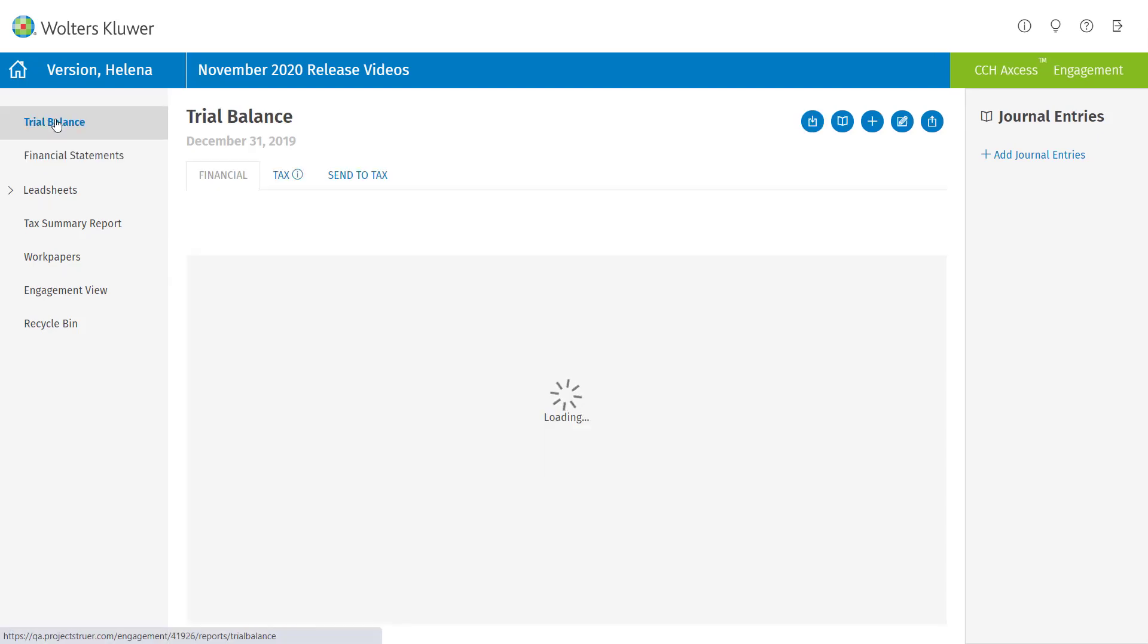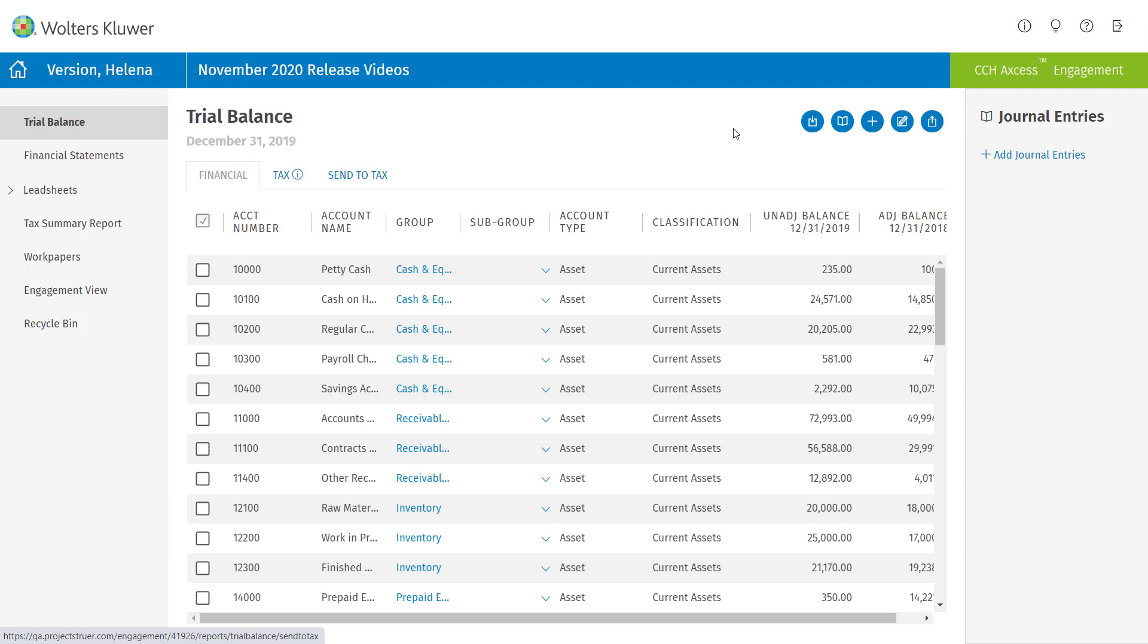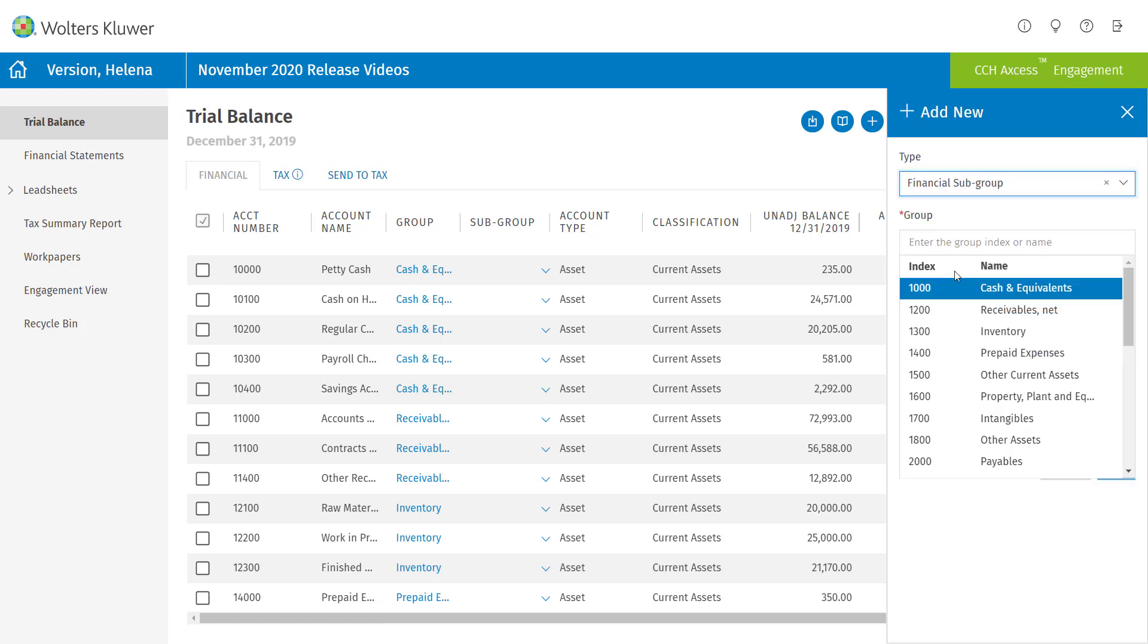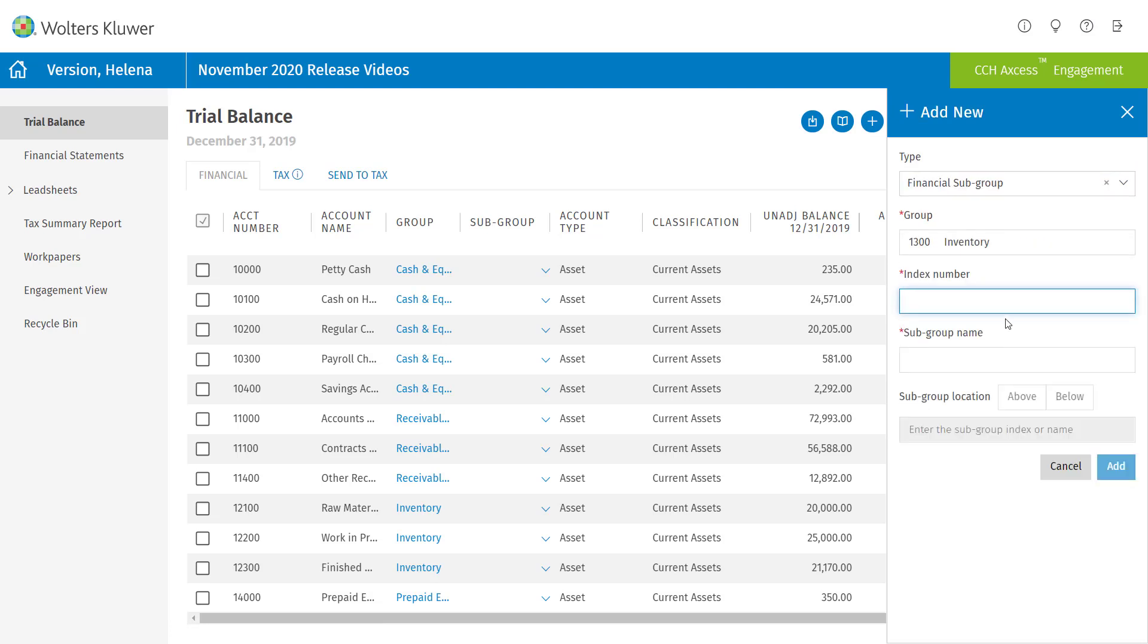Well, I can go to the trial balance. And the first thing I want to do is select the Add button and add a few financial subgroups. These will all be part of inventory.